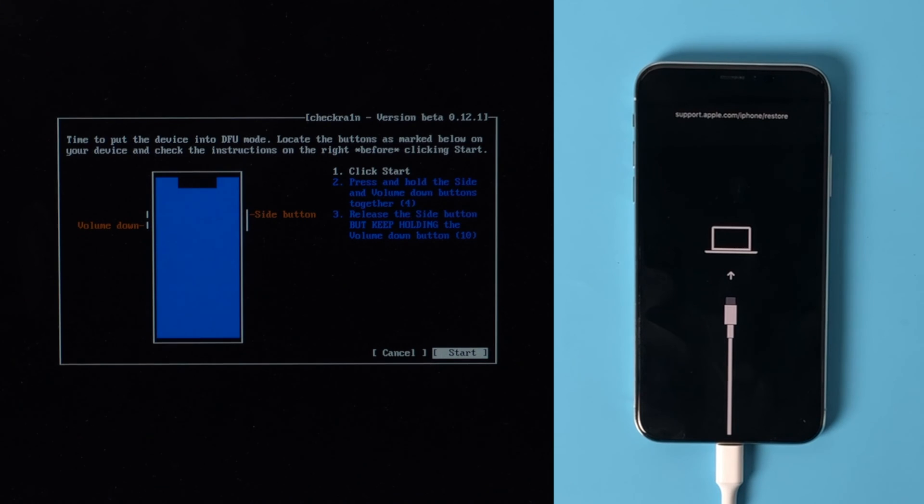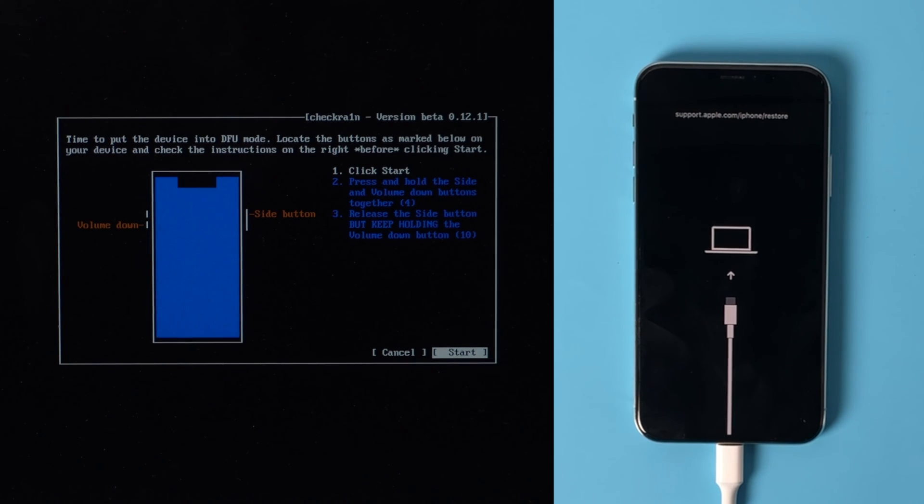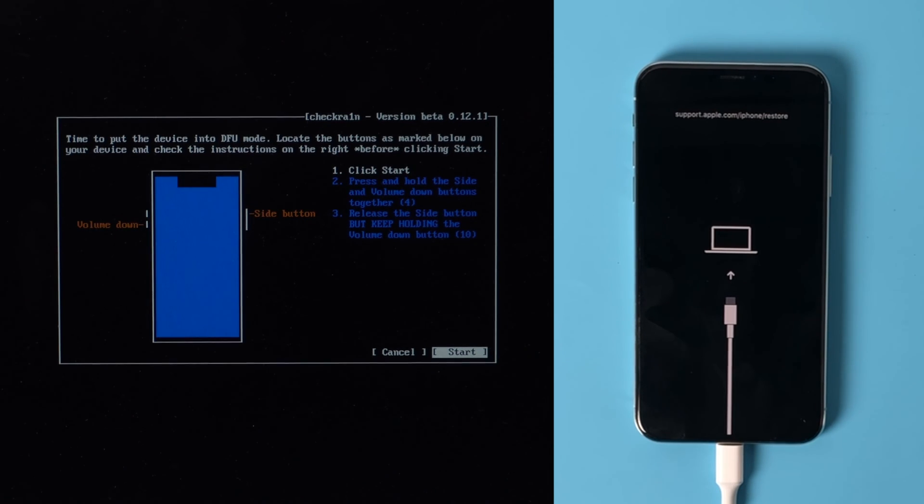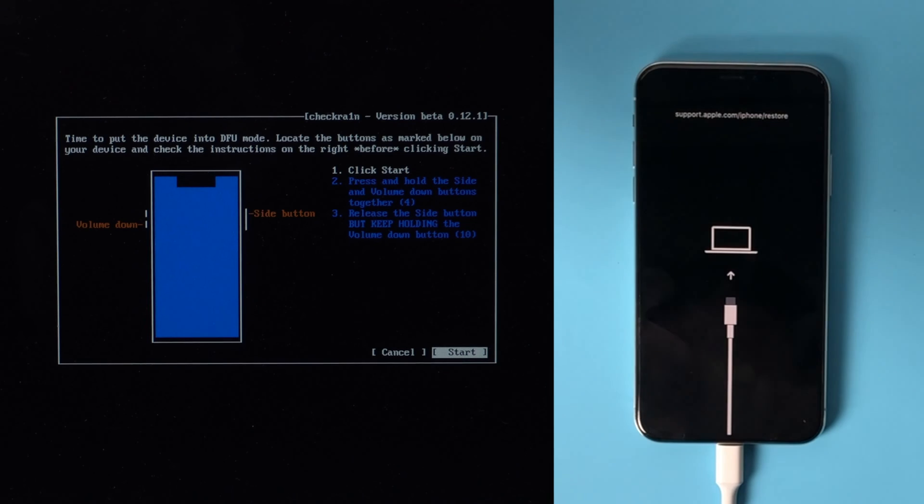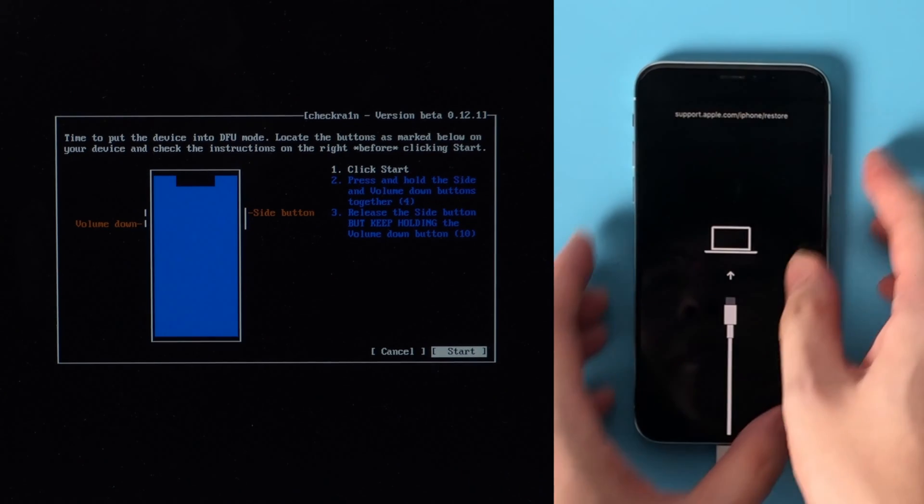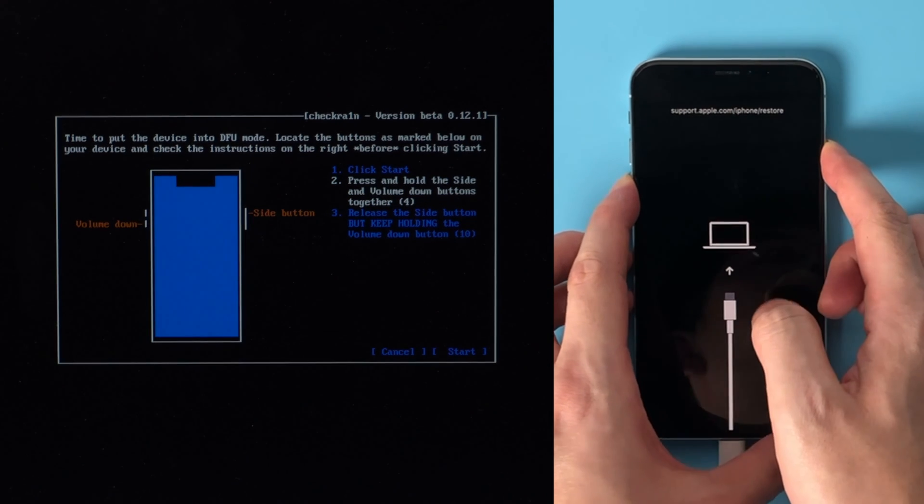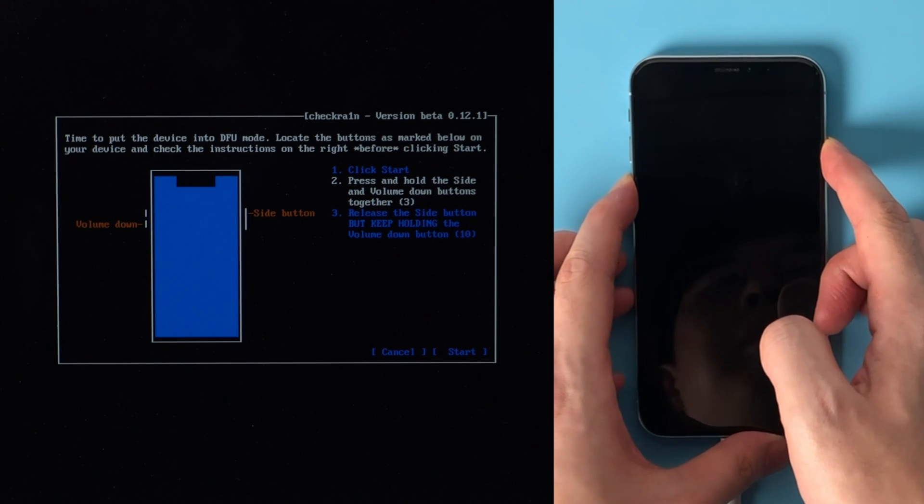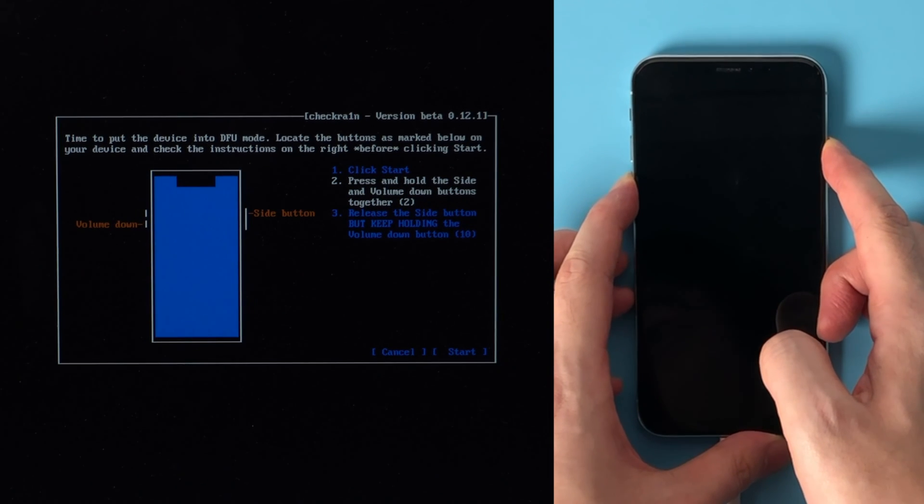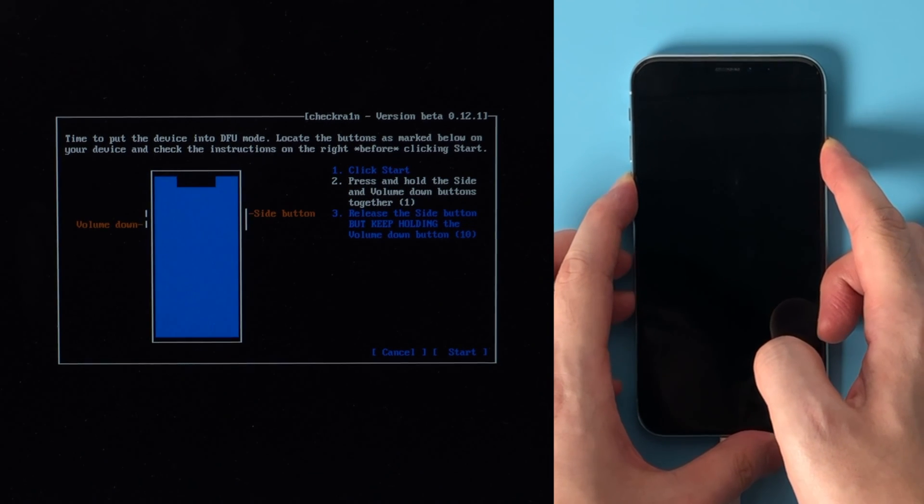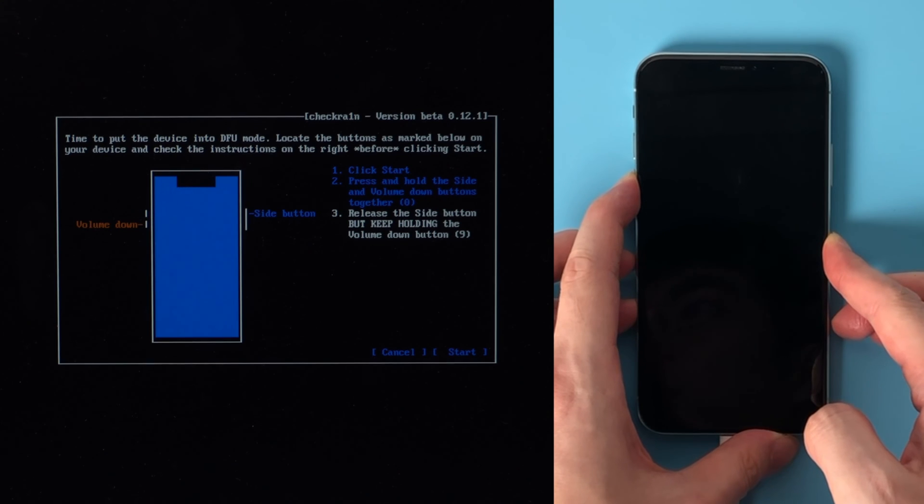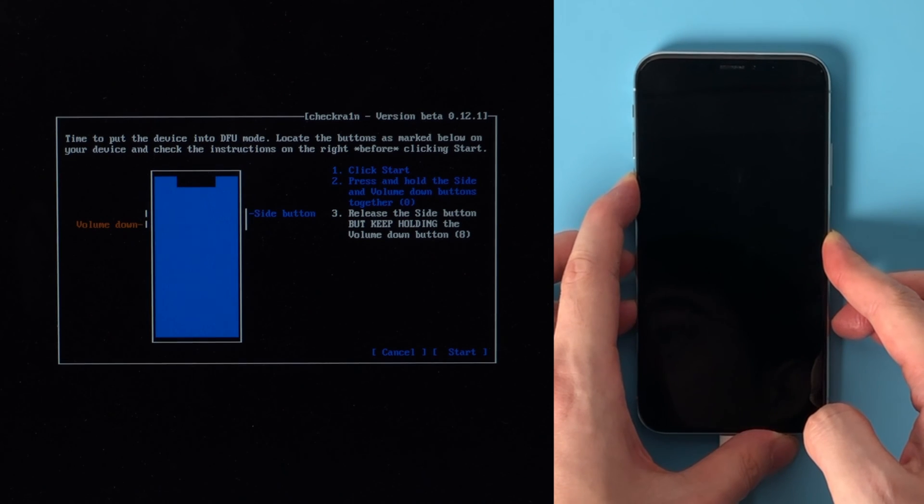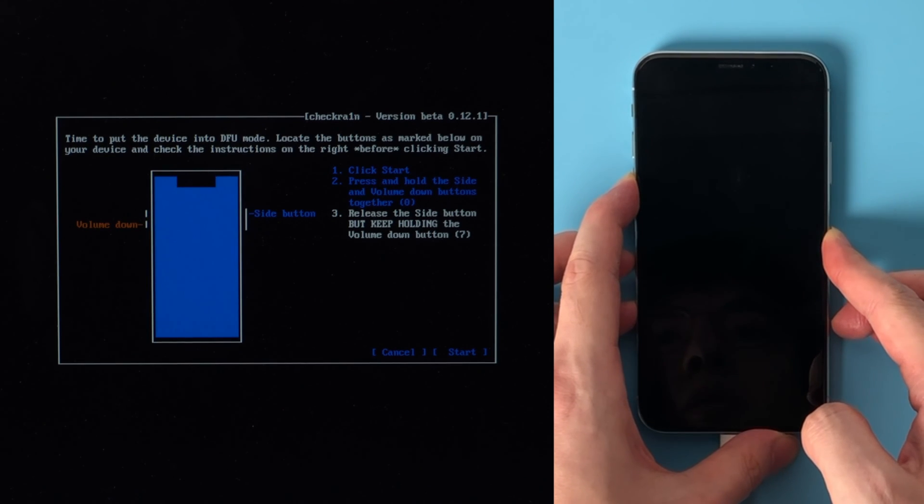Once we are in recovery mode, click start. Then quickly follow the instructions to enter DFU mode before the countdown is over. For an iPhone X, press and hold the volume down and side button for 4 seconds. Then release the side button while holding the volume down for another 10 seconds.